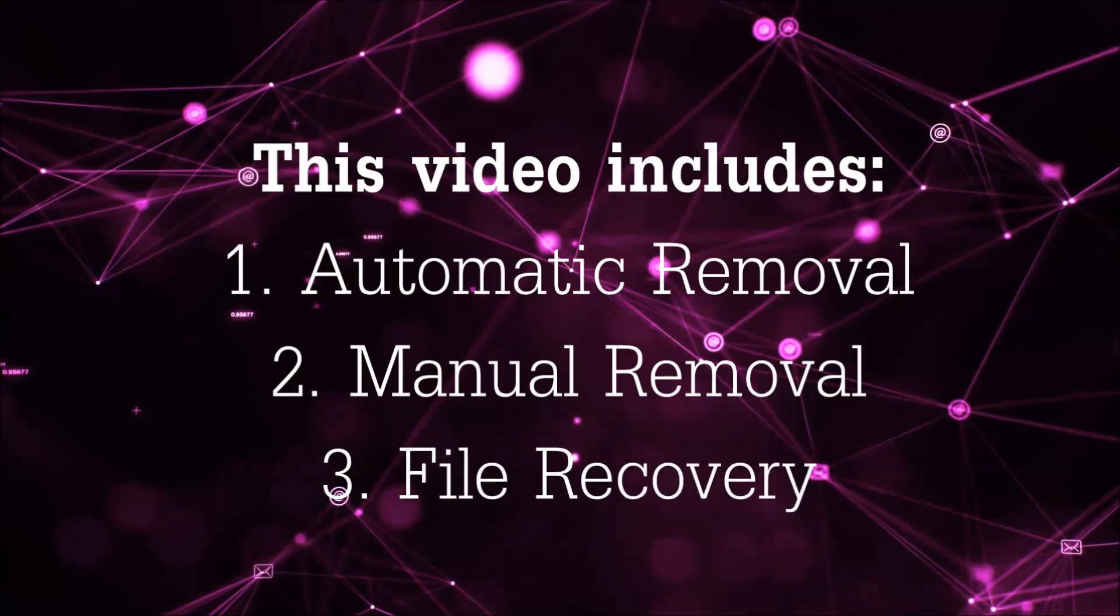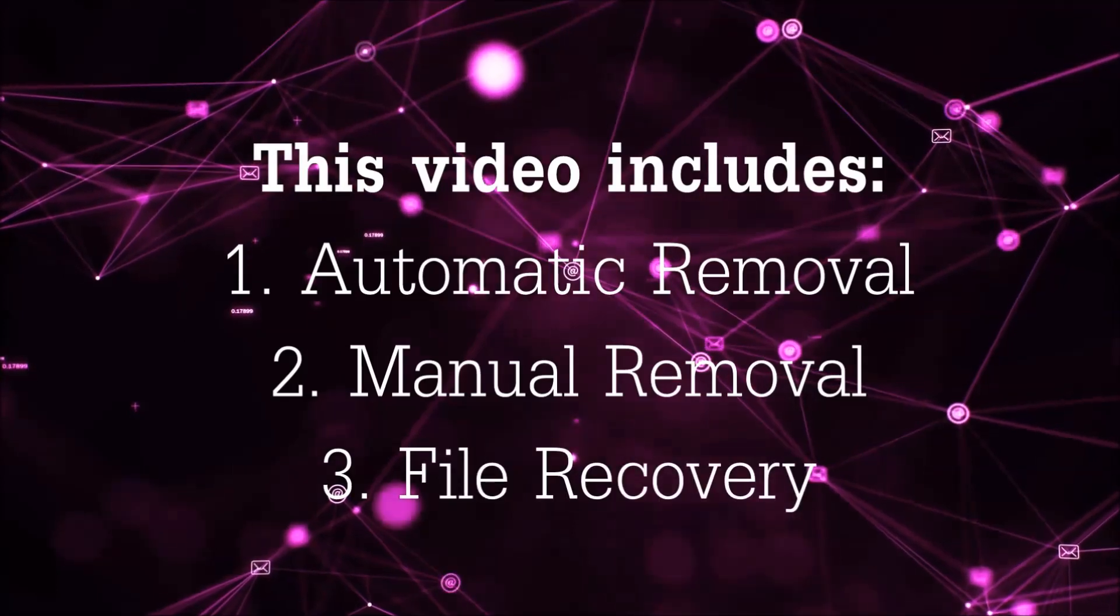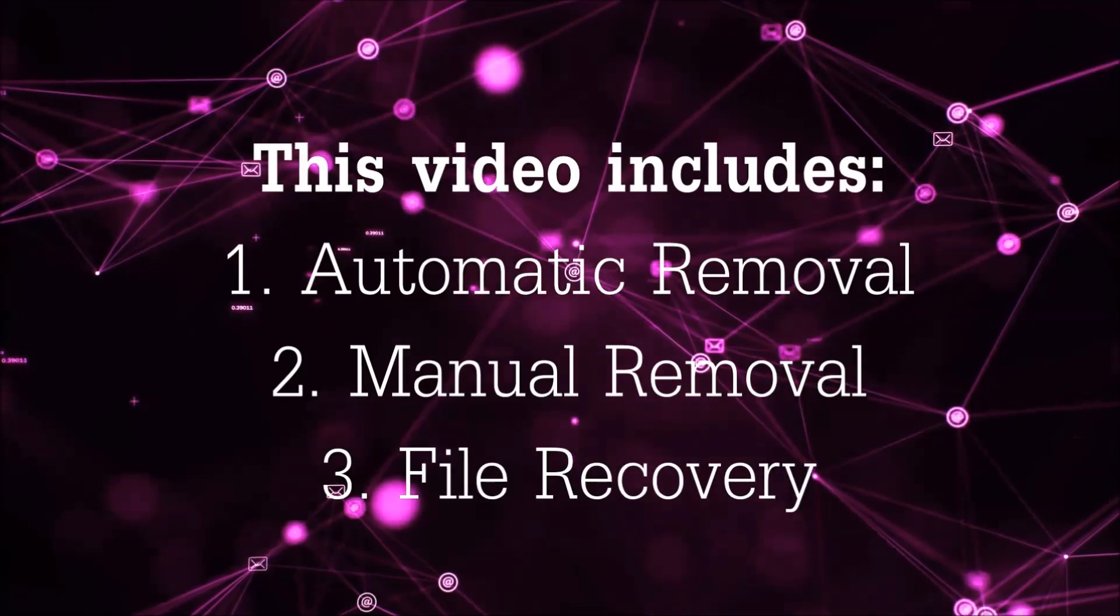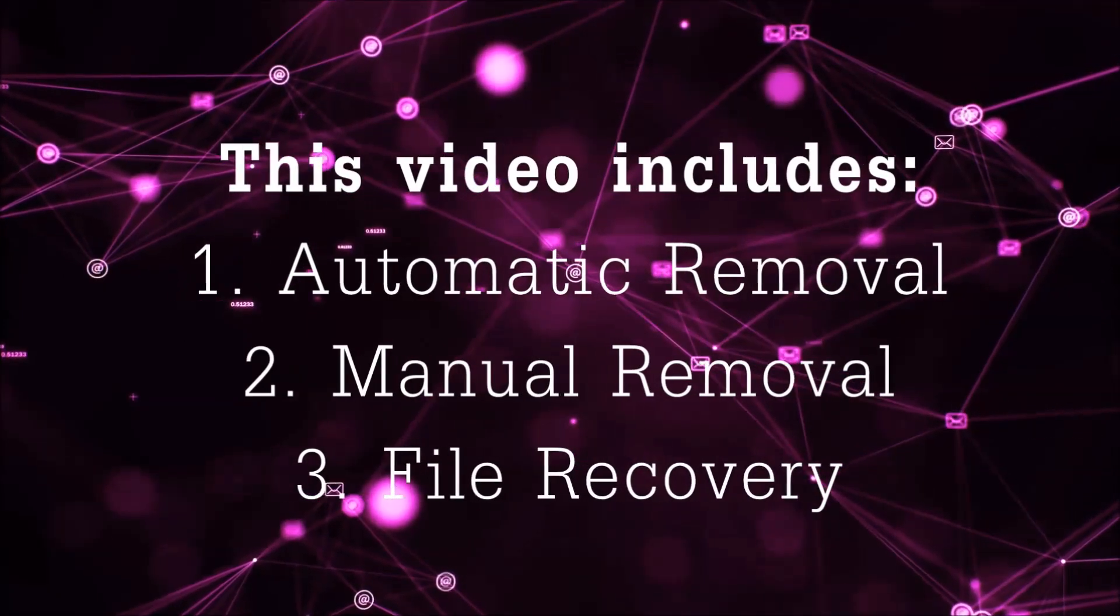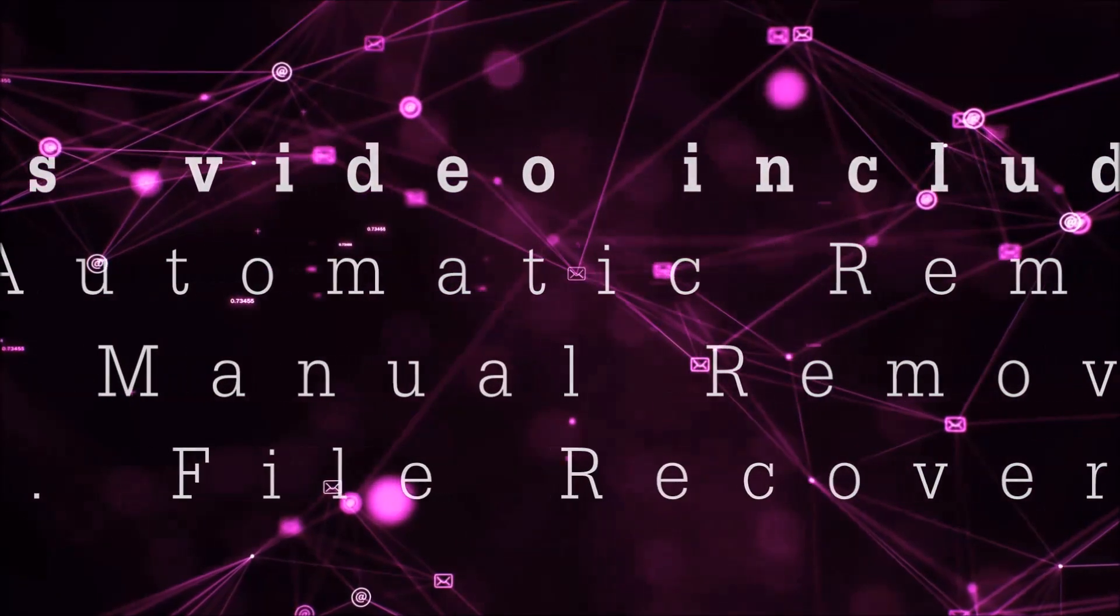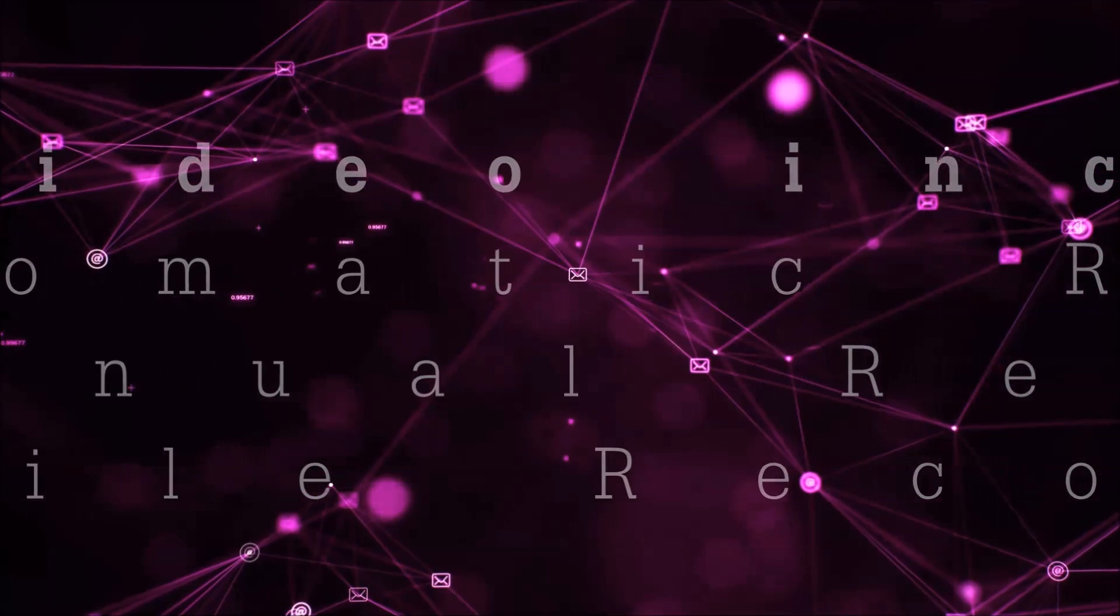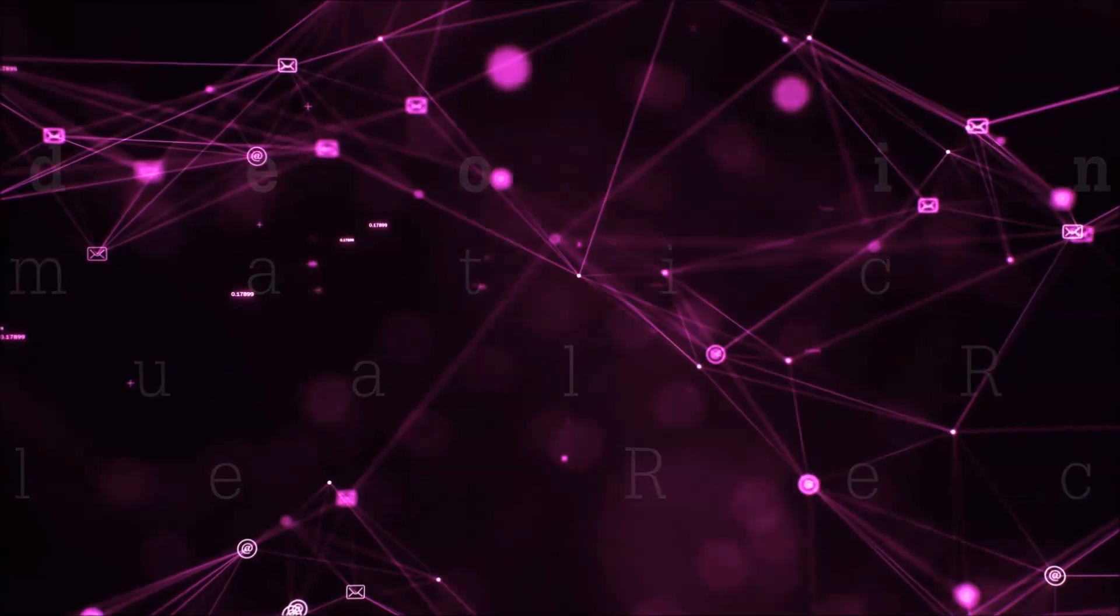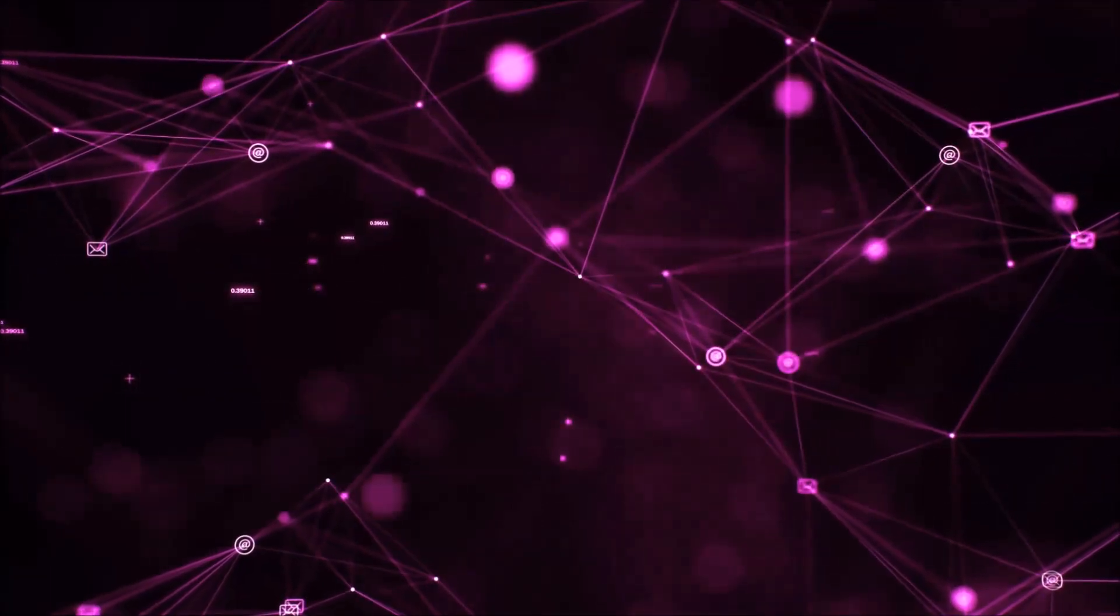This video is going to include three parts: automatic removal, manual removal, and I'm going to show you some file recovery methods that you can use to try and get your files back.